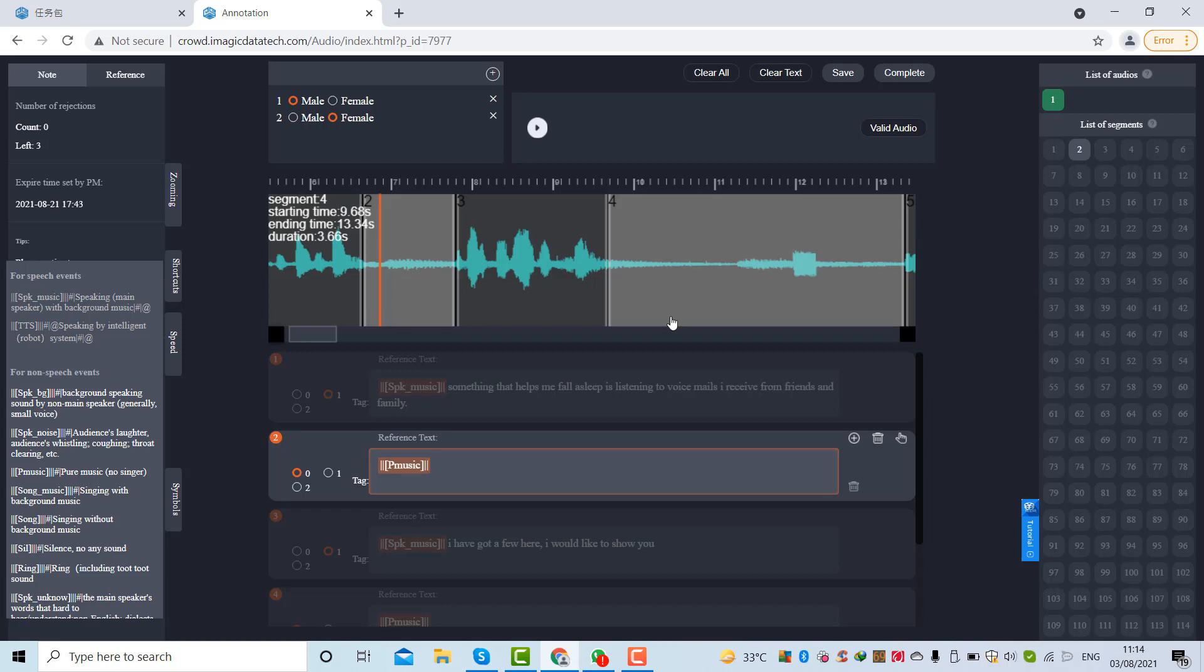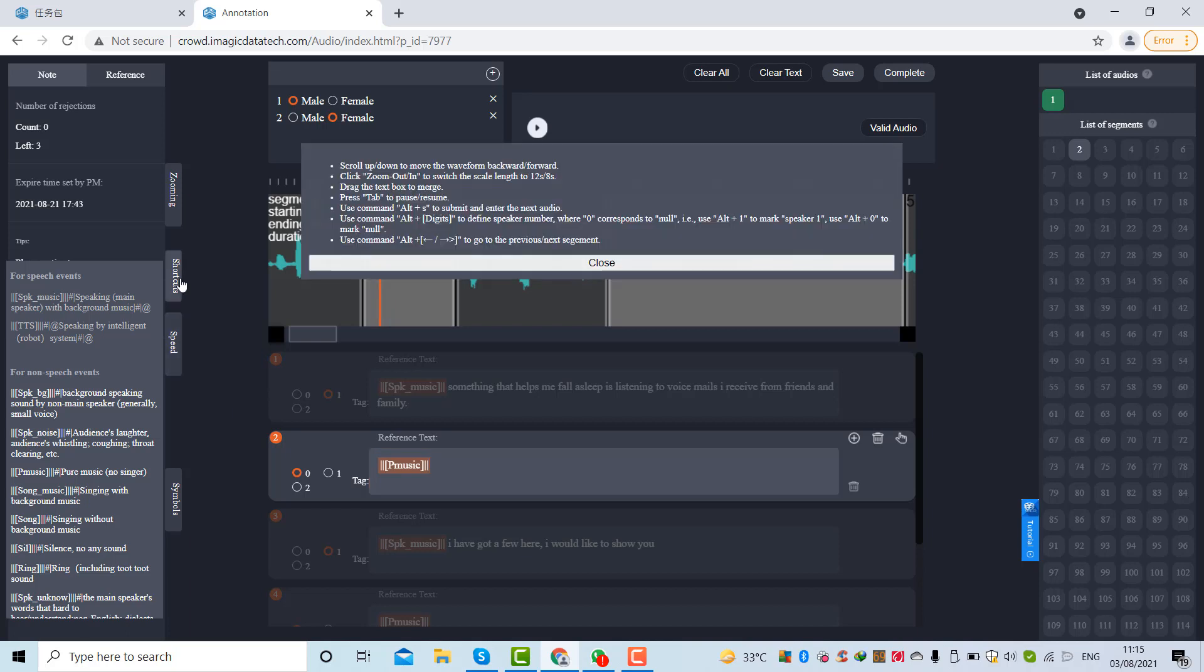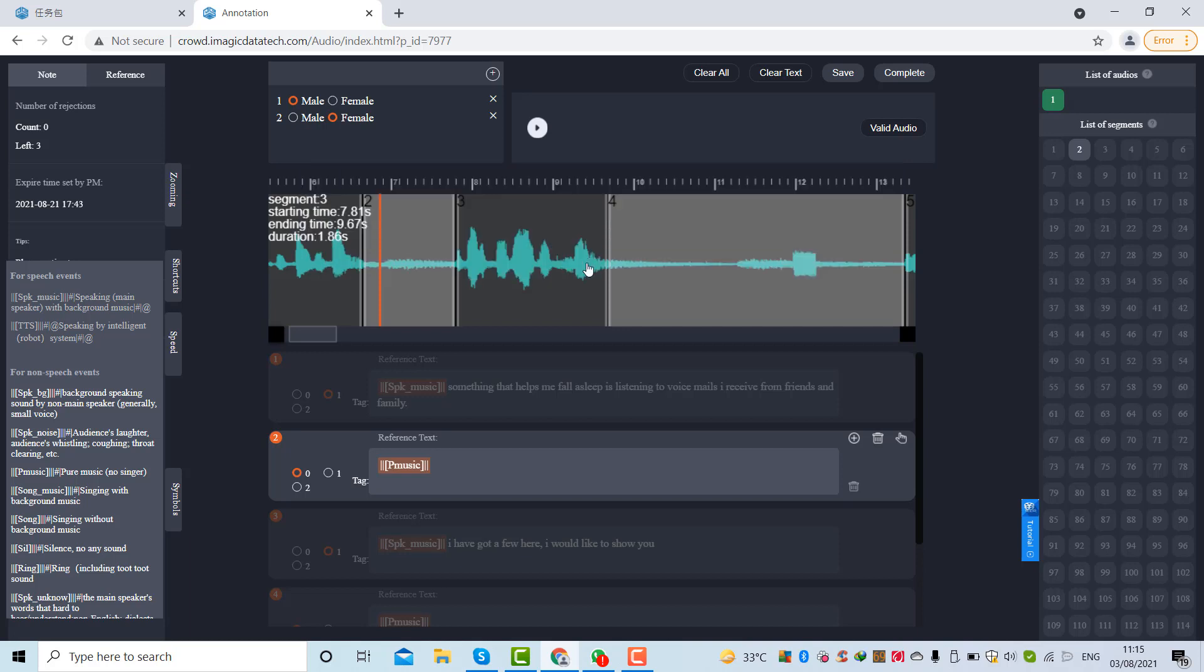Make sure that after doing two to three segments you must click on save to save your current progress. When you complete all these segmentation just click on complete. To reduce or increase the speed you can click on these buttons. There are some shortcuts given to you to speed up the work. You can utilize these shortcuts.